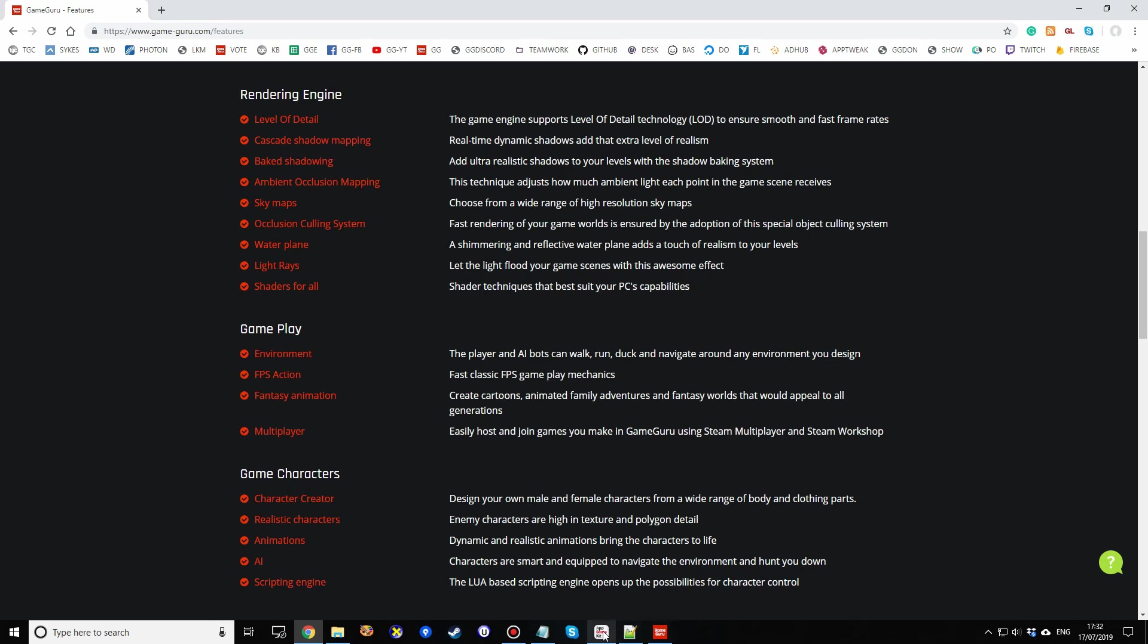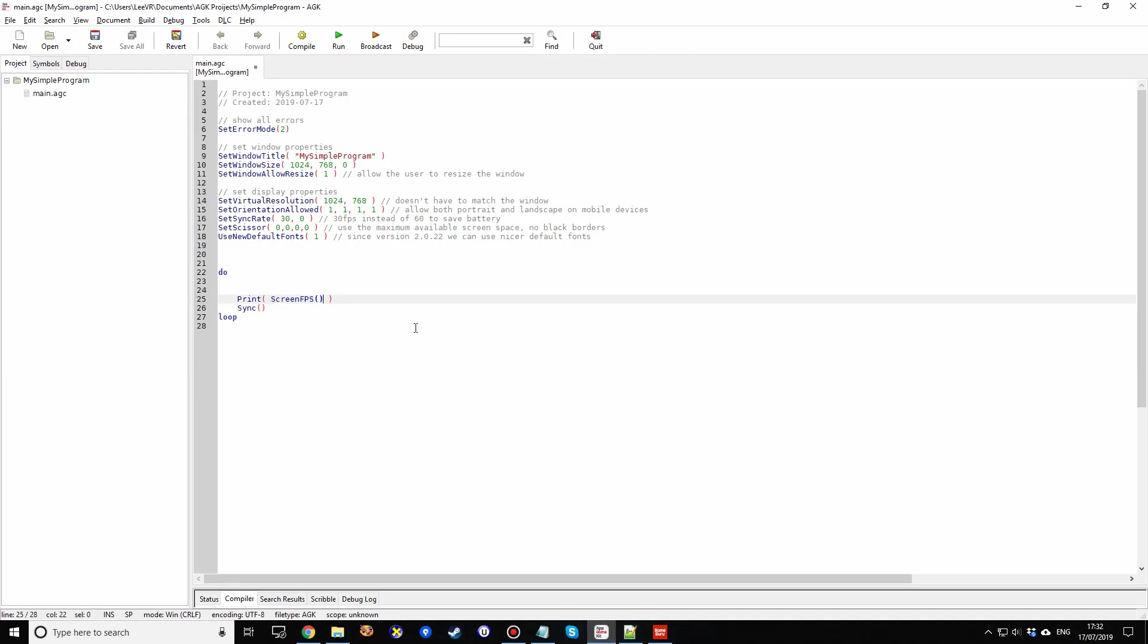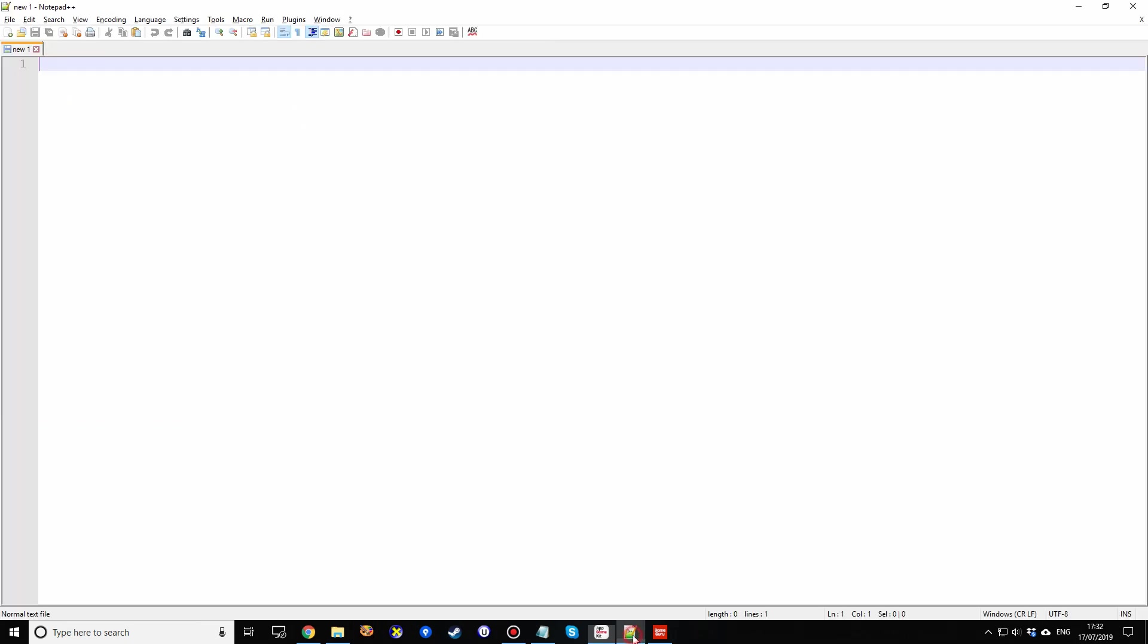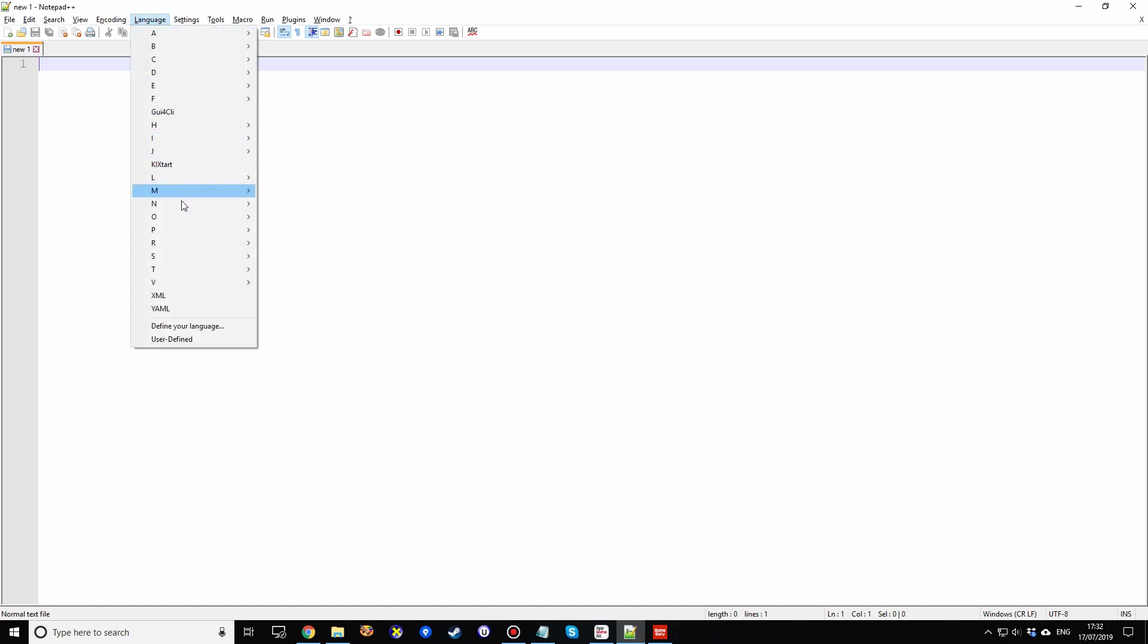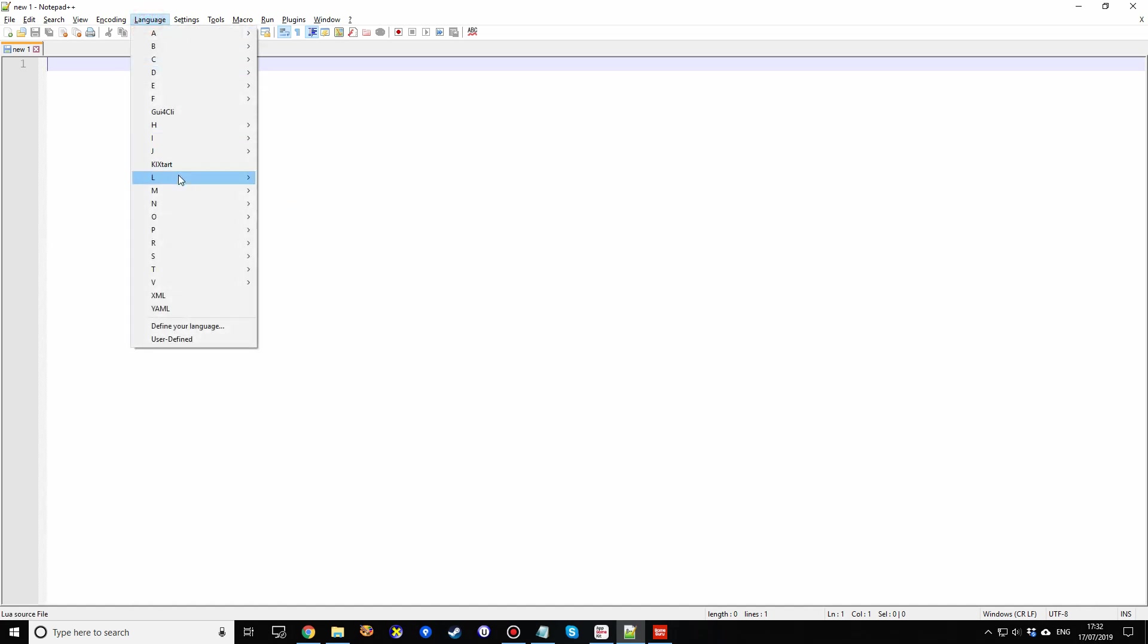So I've loaded up AppGameKit and I've created a new project called MySimpleProgram, which is what you get when you create a new project. It pre-creates some little program I'll run shortly. I've also loaded up Notepad++, my preferred choice for writing Lua script. If you have Notepad but you don't get the right syntax, just go into the language drop down, go into L and you'll find something which says Lua. So select that, make sure it's ticked.